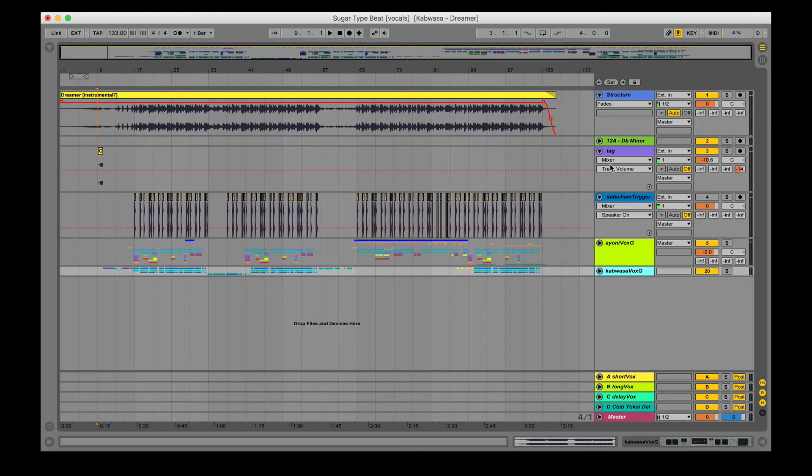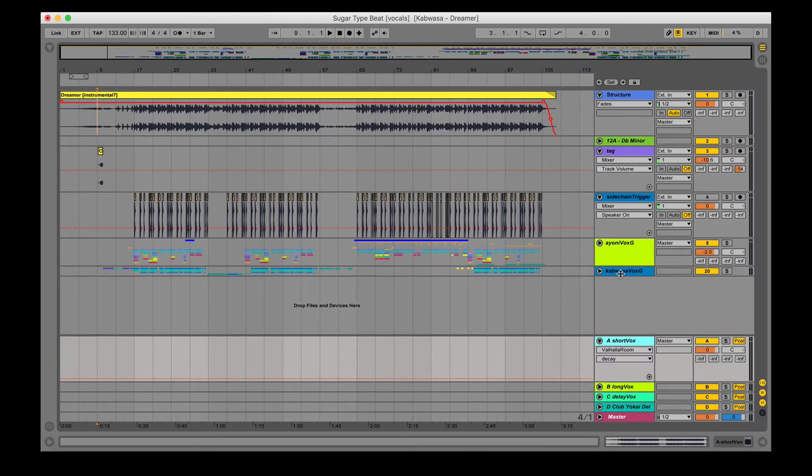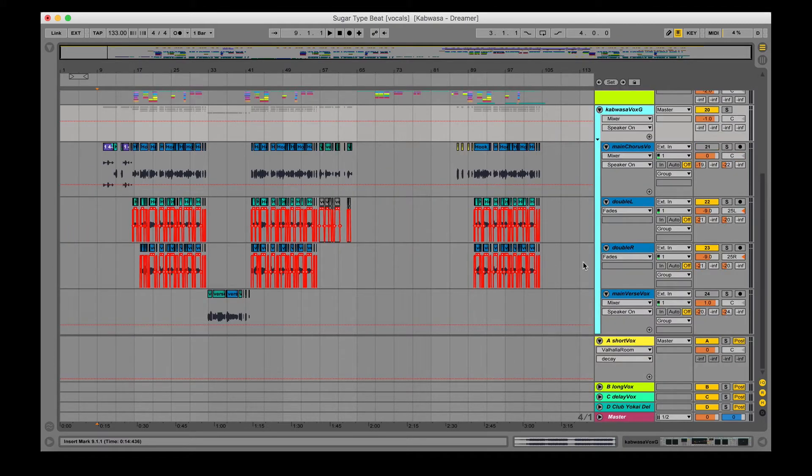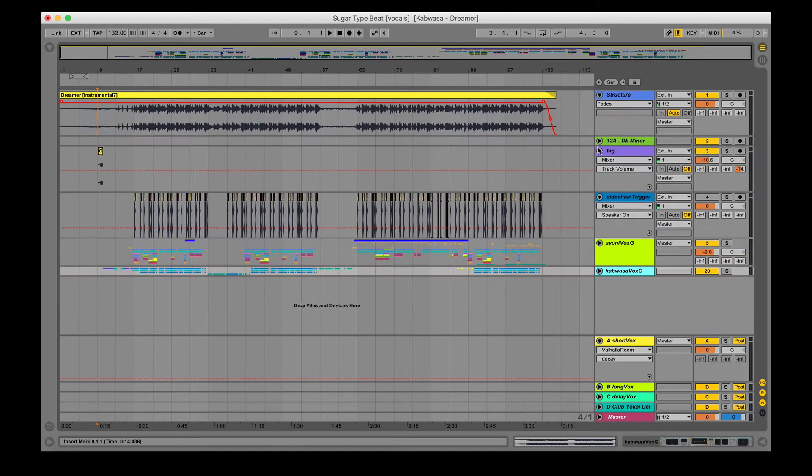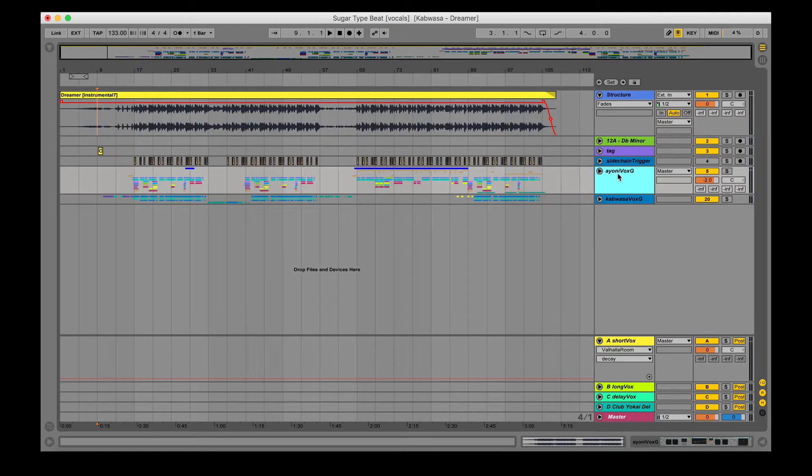Right here, as you can see, for this track in particular we're only using around 23 vocal tracks, which ends up being like 19.